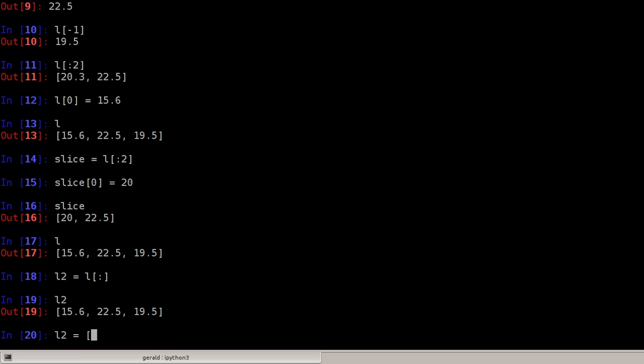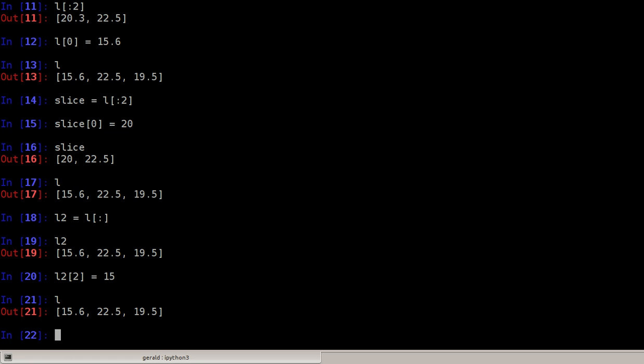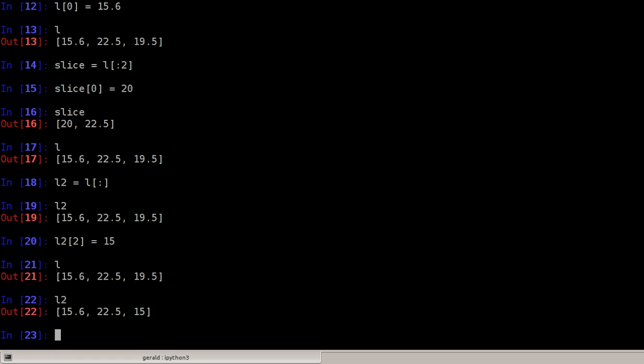L is this and L2 has changed, so L2 is changed while L is still the same.